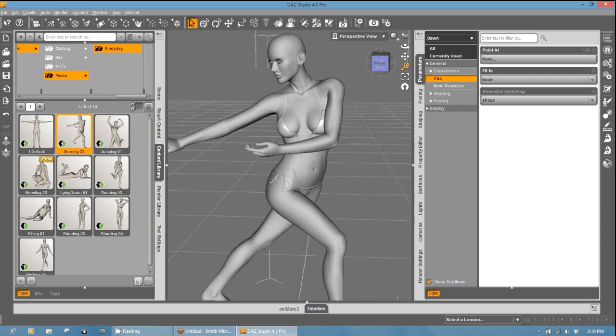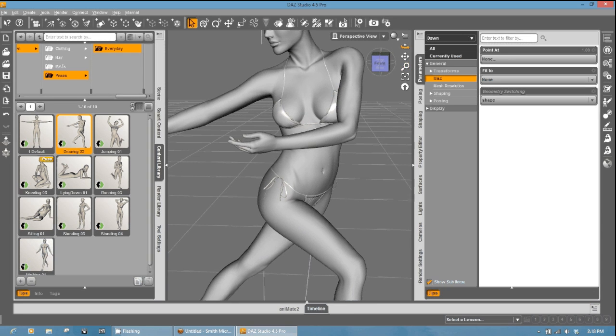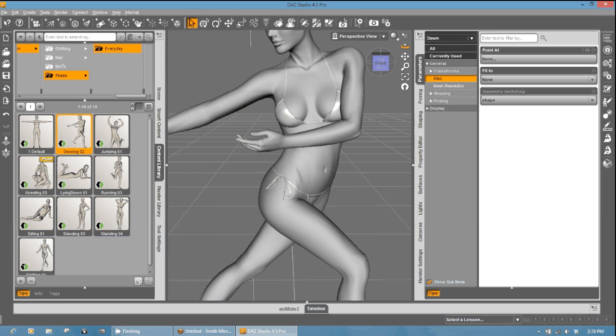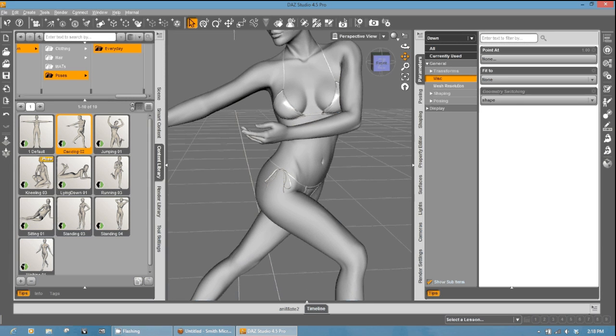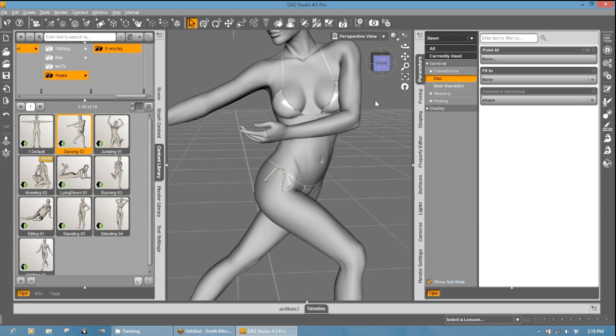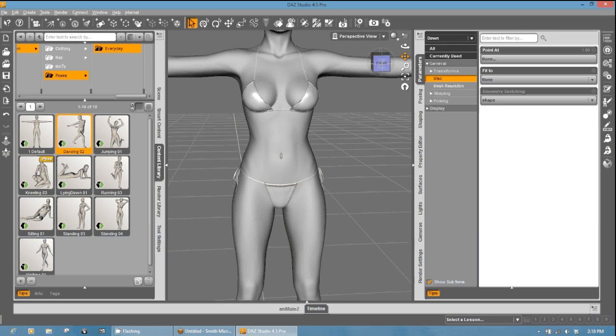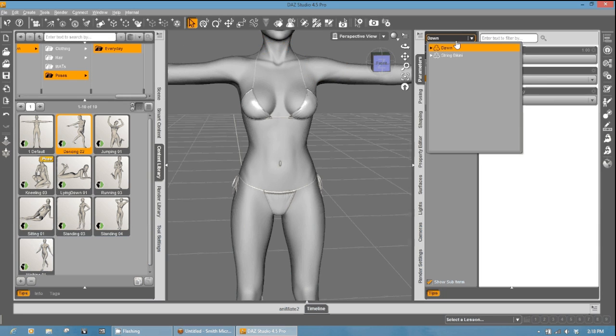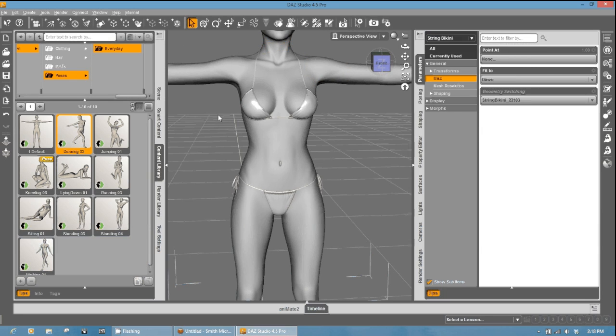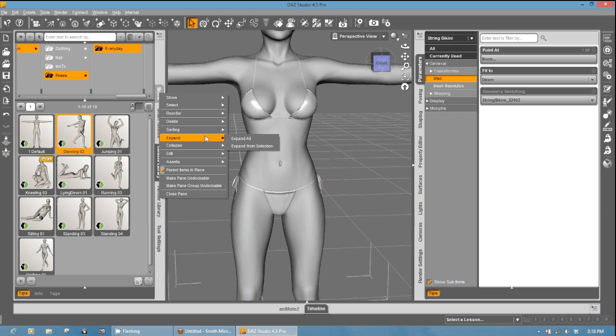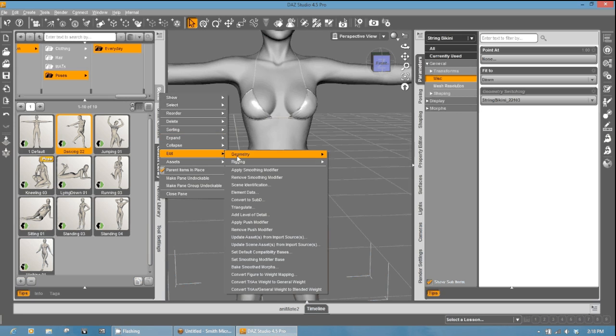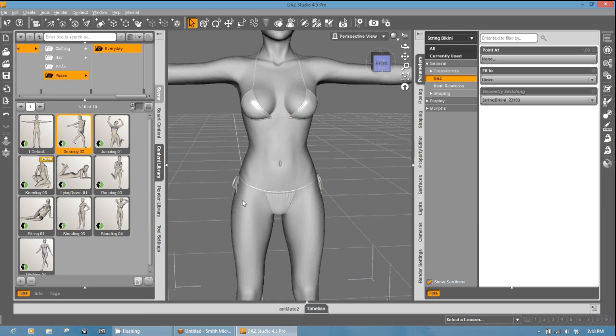Now, my clothing object here, this bikini made from Hive, Chris and myself at Hivewire, we're going to go ahead and... It was meant to be subdivided. So that's another step we can cover real fast so that we get some of the smoothing like Dawn is already. So what we're going to do is go ahead and select the string bikini. And we are going to right-click on the Scene tab, and then we're going to go down to Edit and go down to Convert to Sub D.